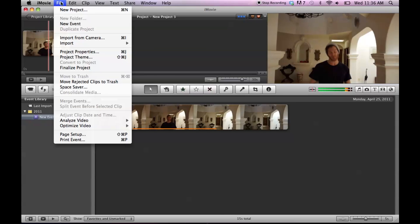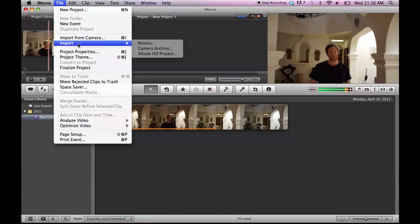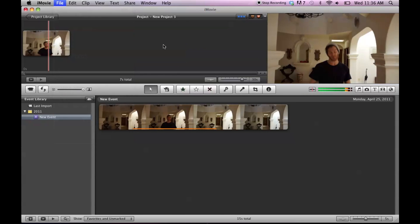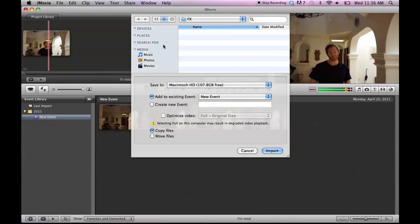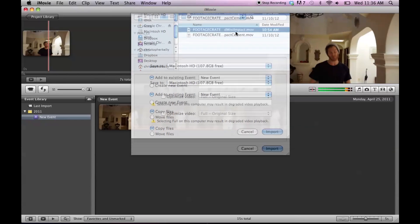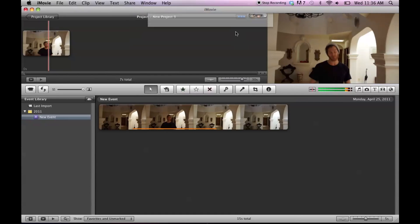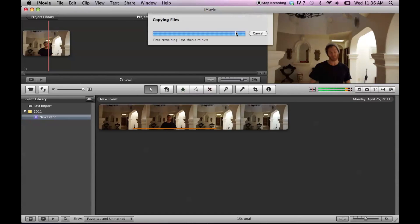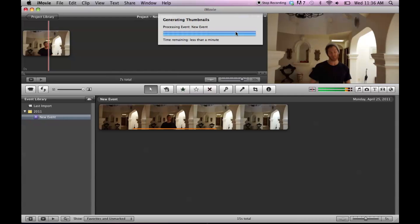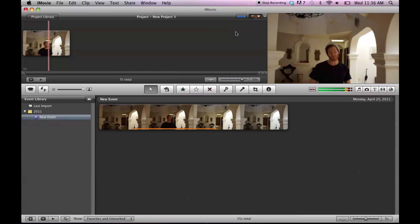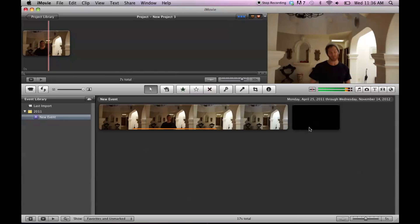Anyway, I already have my video in my timeline. I'm going to import my blood mist effect, which is right there. Make sure optimize video is not checked when you're importing. Perfect. And there it is.